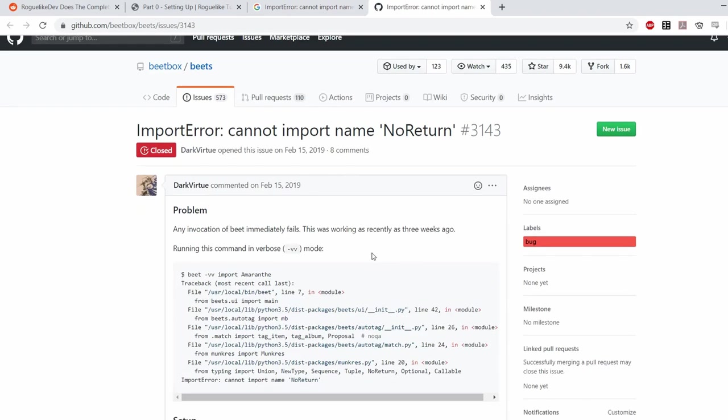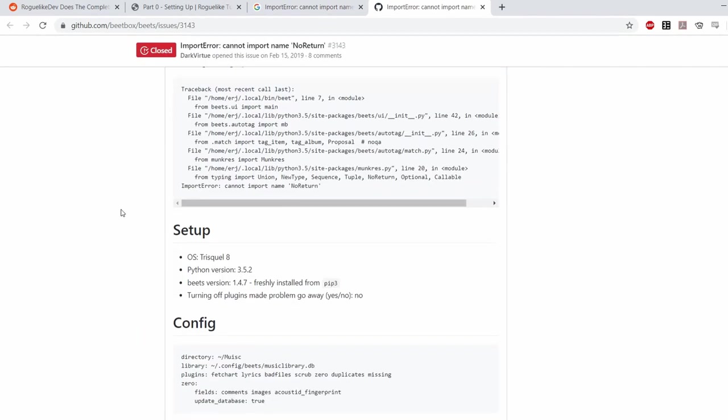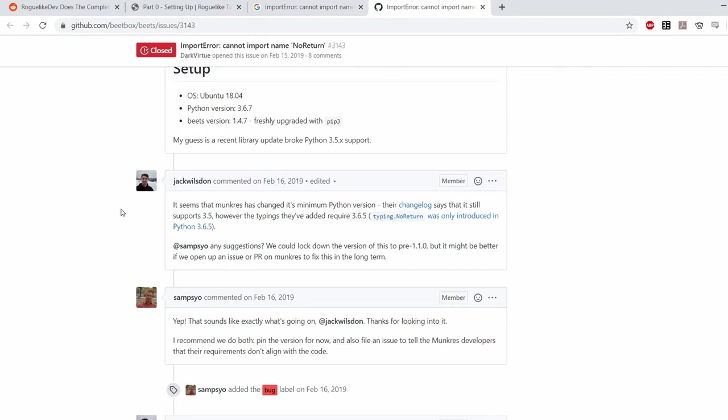And I quickly found the answer in some forum. Apparently the latest version of libtcode has some code that's only supported in Python 3.6.